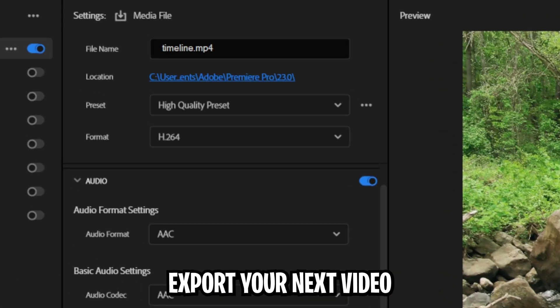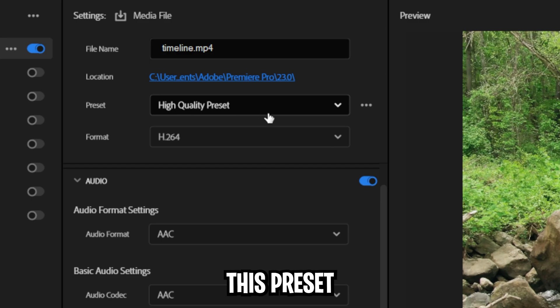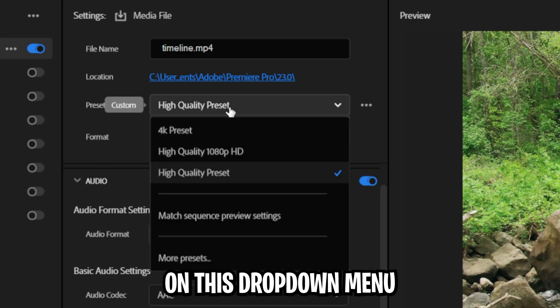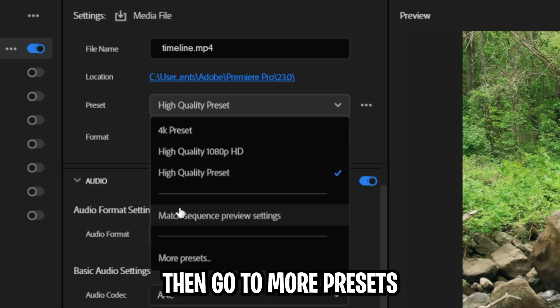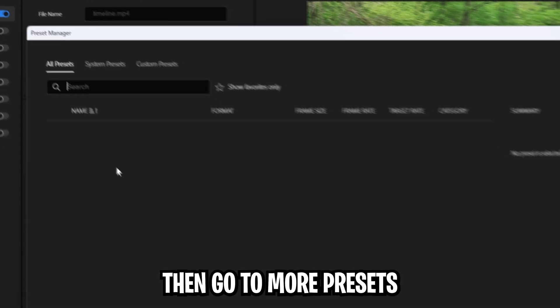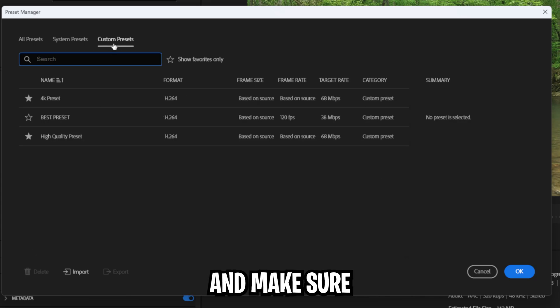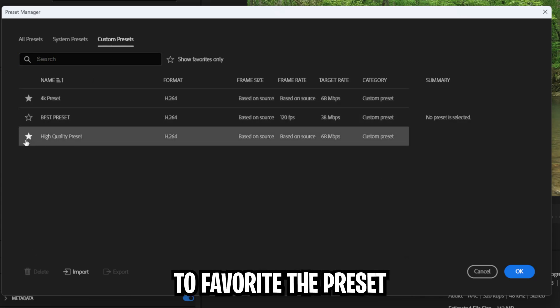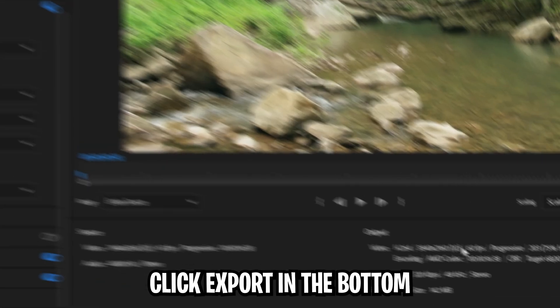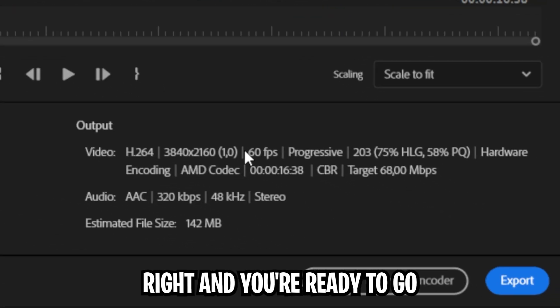When you export your next video, you can simply choose this preset on this dropdown menu. If you can't find it, then go to more presets, then go to custom presets and make sure to favorite your preset. Now simply click export on the bottom right and you're ready to go.